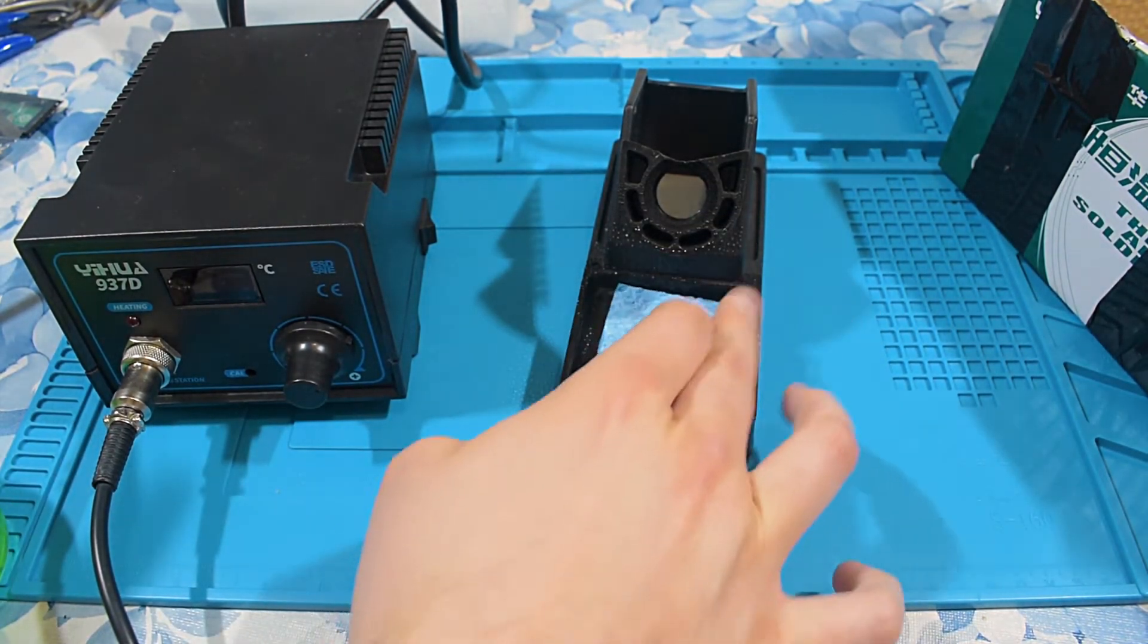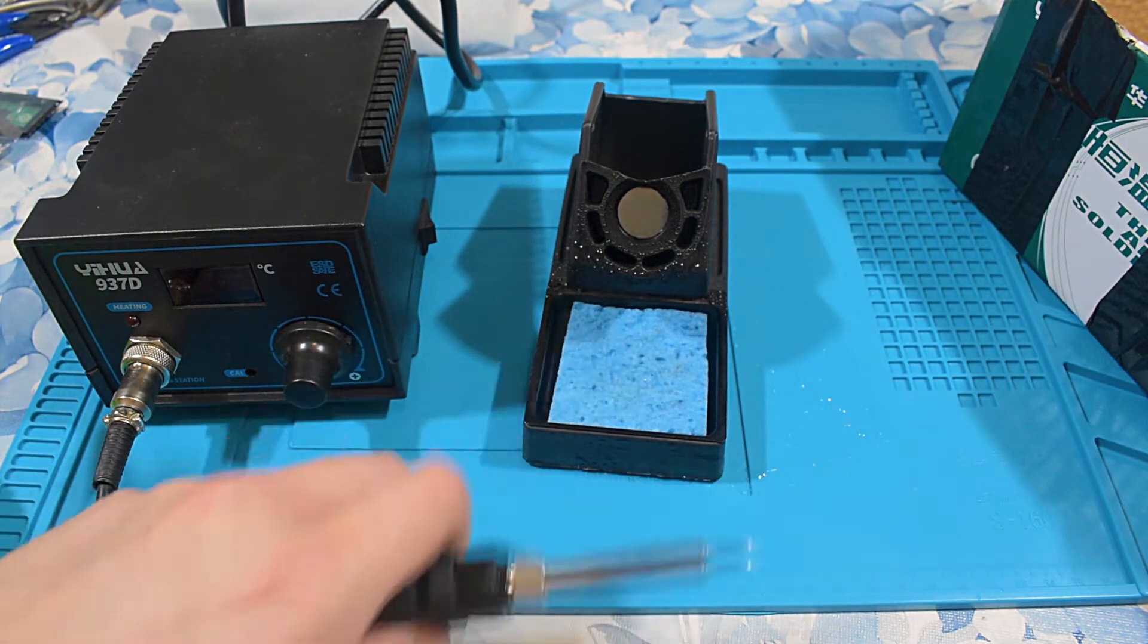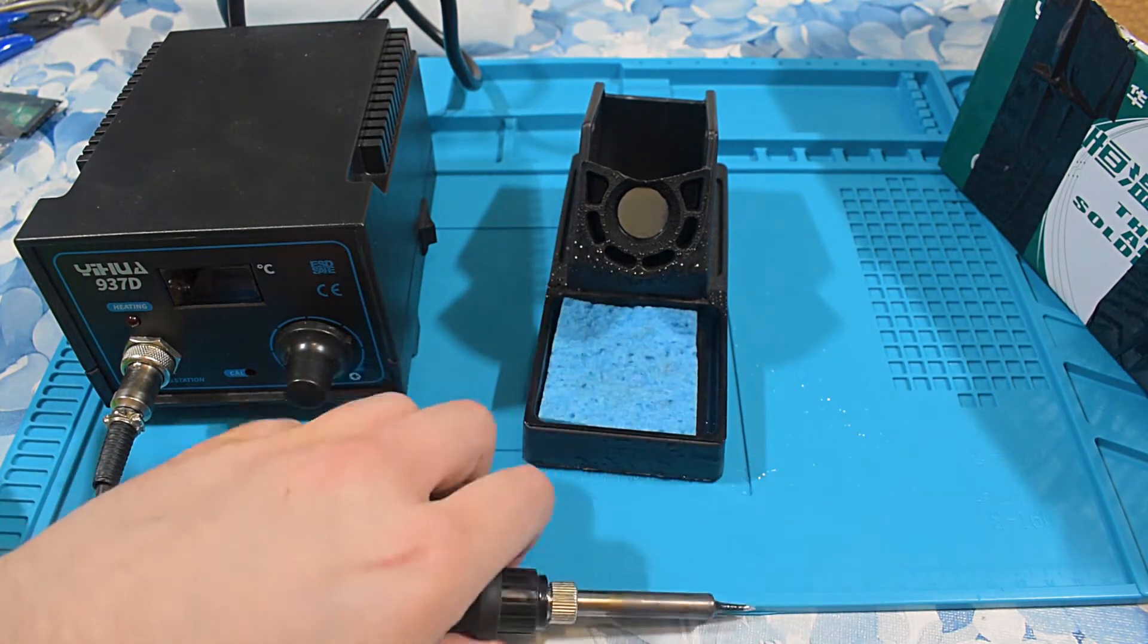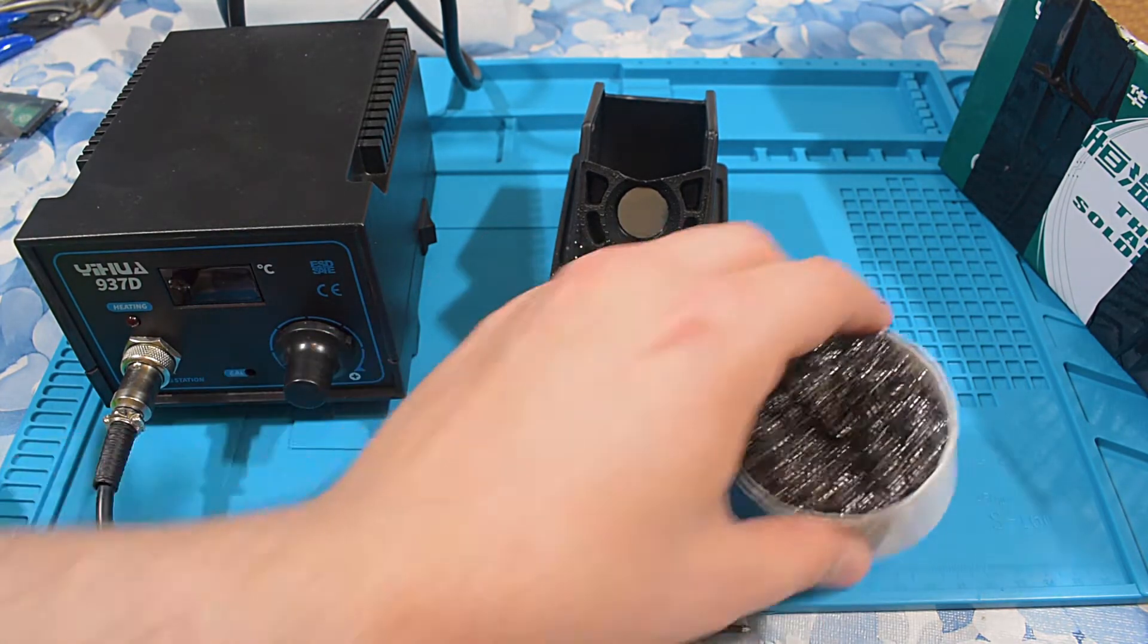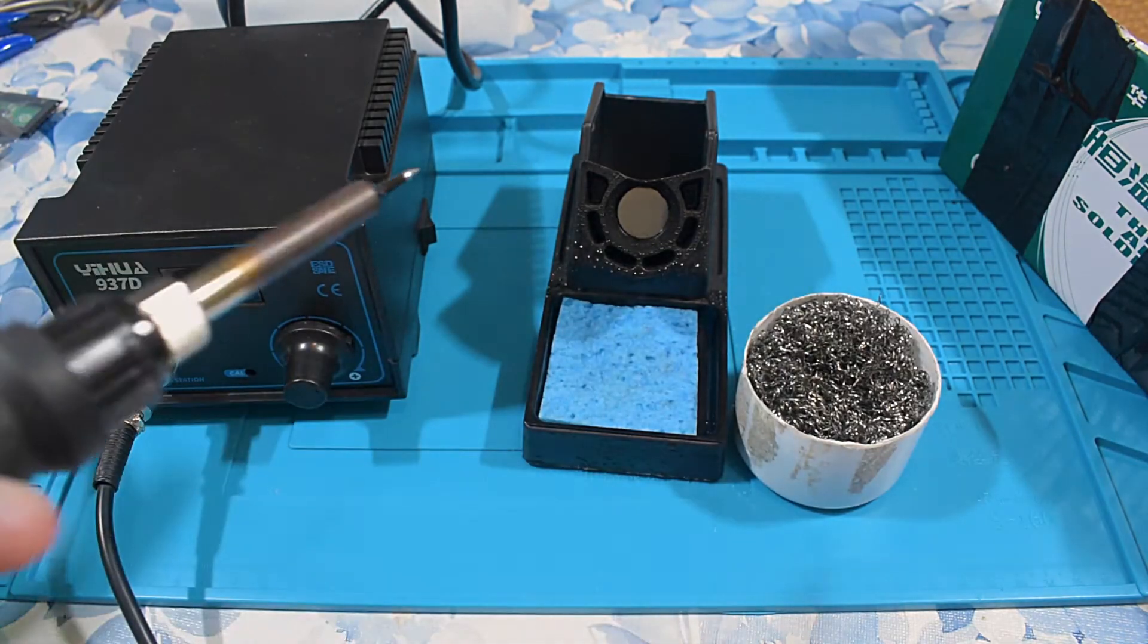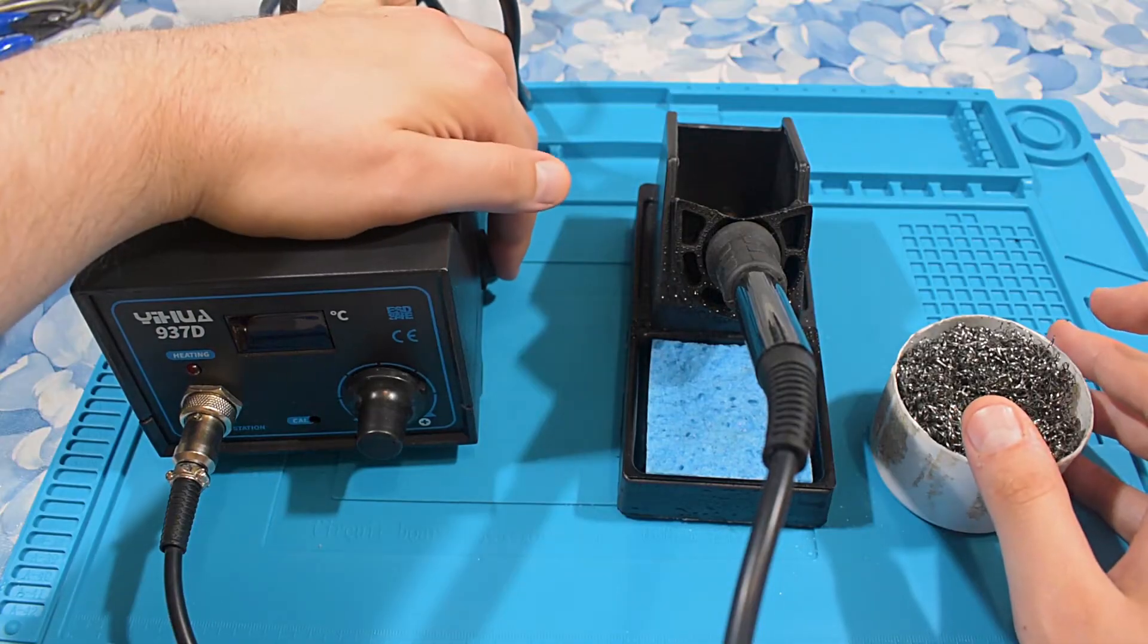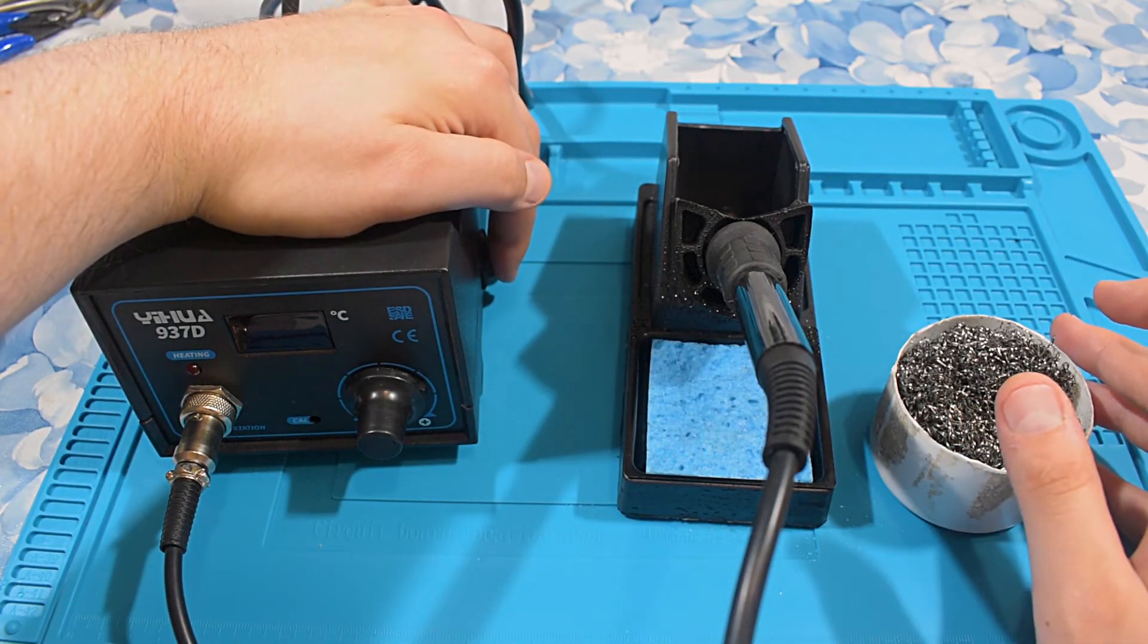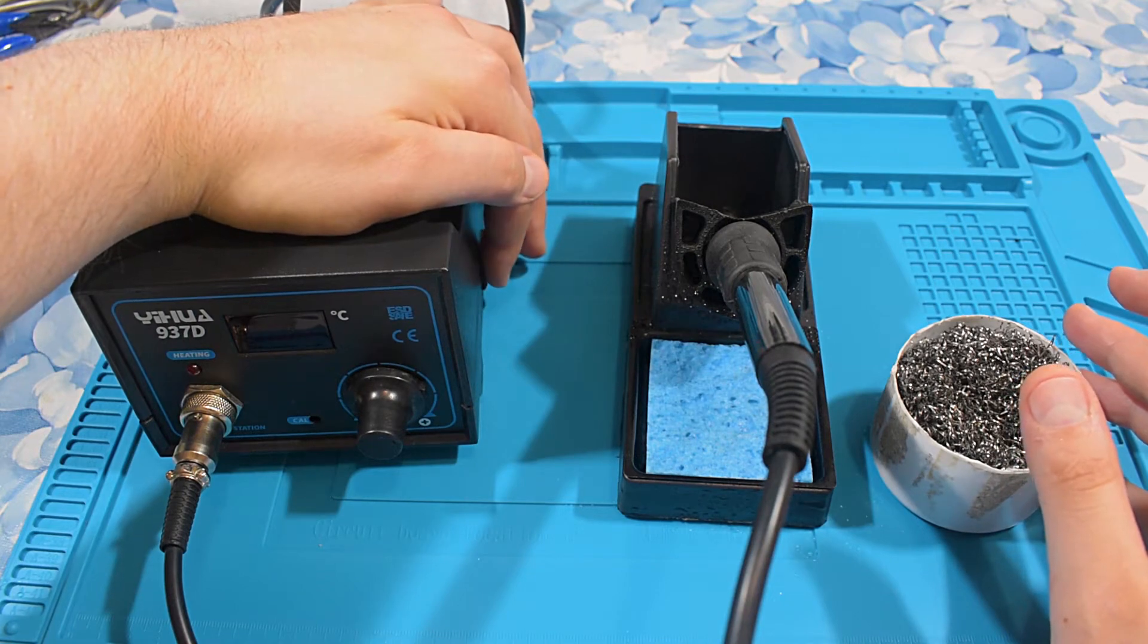Well, it hasn't expanded a lot. I don't actually like to use these sponges. I don't like the idea of wetting my soldering tip. I use this brass cleaner.